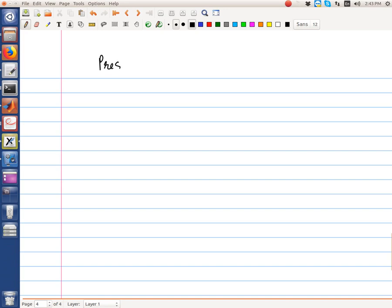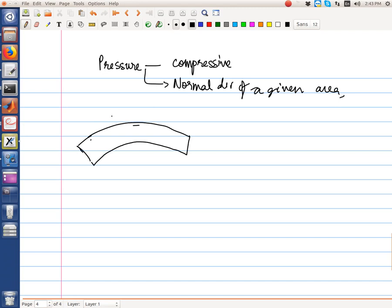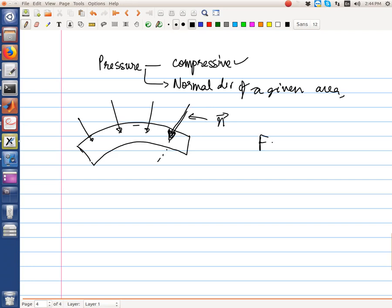We know that pressure is compressive and acts in the normal direction of a given area. If we have a curved surface, pressure acts normal everywhere and these directions are also the face normals. Because pressure is compressive, the direction of the force due to pressure is in the direction of minus n. So the force due to this pressure is pressure multiplied by the area multiplied by minus n — the magnitude of the force vector times its direction.